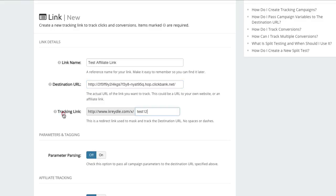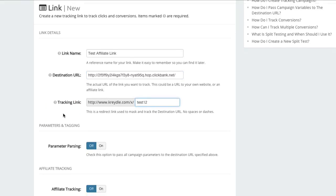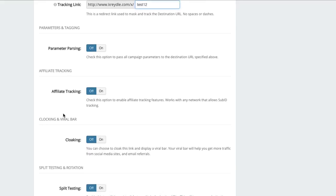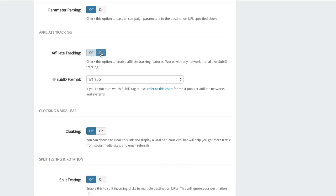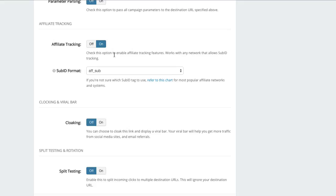And this TID is no longer required - you can delete that. And instead we will go to the affiliate tracking option.